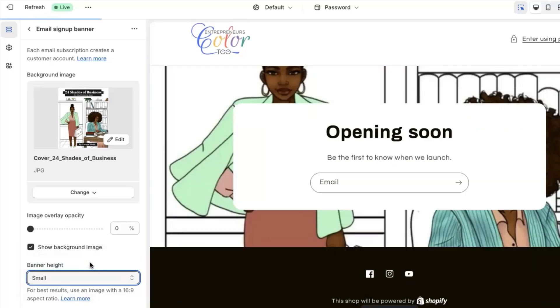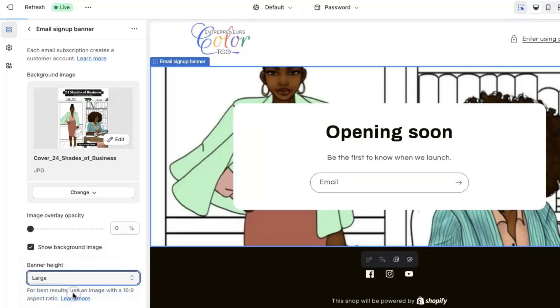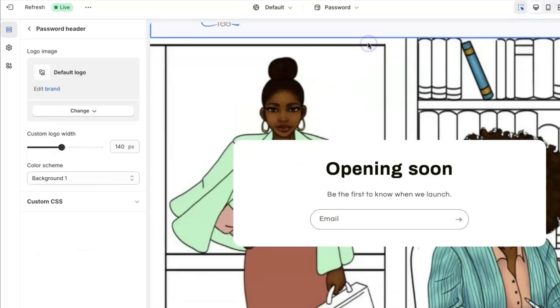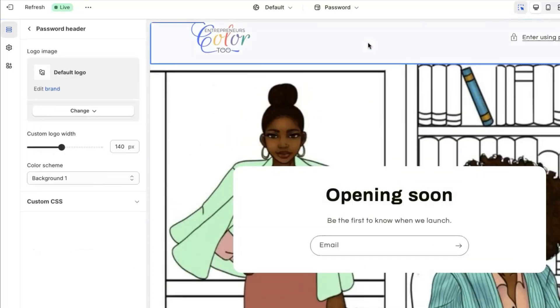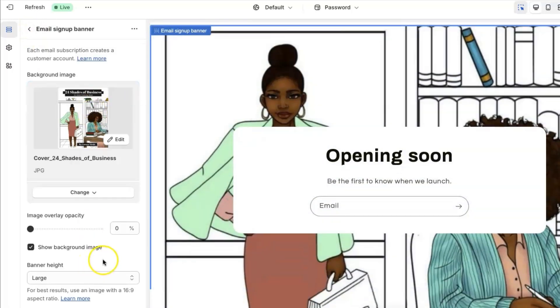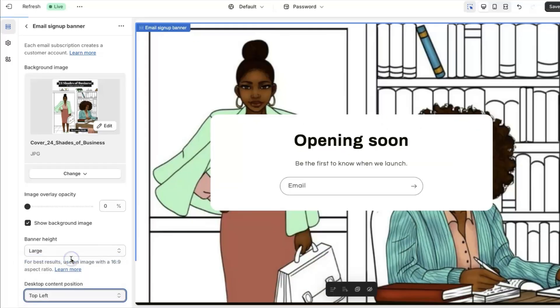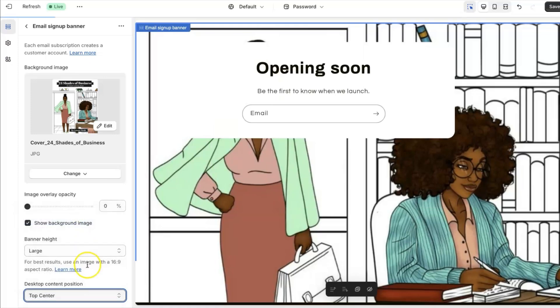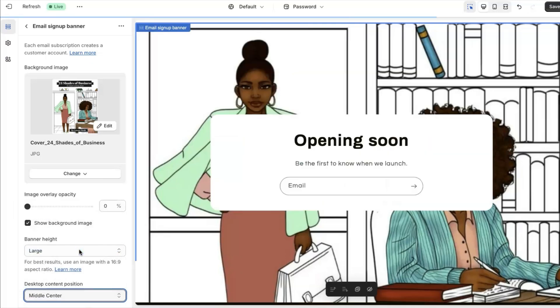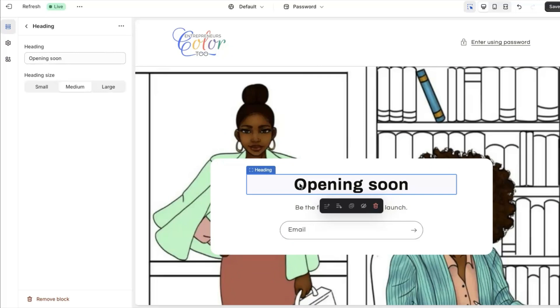And then you can change the banner height: small, medium, large. Let's see what large looks like. And you can change the content position as well, so basically the opening soon tab, you can move it. Like if it's over something that you don't want it to be over, you could just move it. So let's say if we just want to leave it like that. So now let's work on the actual coming soon section.